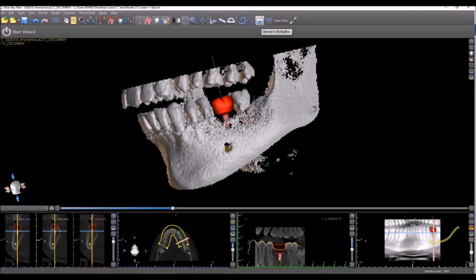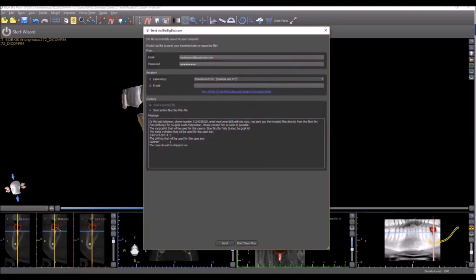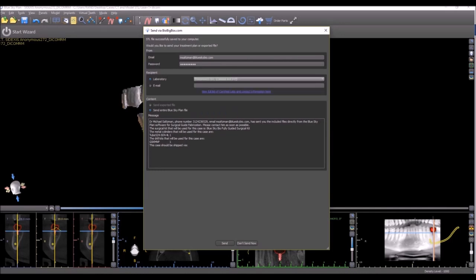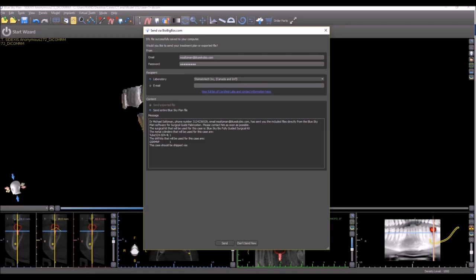We have also improved the send interface via BioBigBox. Here you can see that you can either choose a laboratory from the drop-down list without even needing to know their email address, or you can choose to just enter an email address for anybody and send the case or the exported file to the recipient directly from within Blue Sky Plan. Your email address, your login details for BioBigBox appear on the top of the screen, and it will send via your login details for BioBigBox.